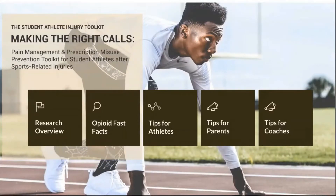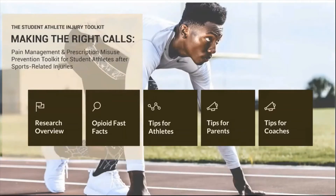This toolkit can help students and families make informed decisions about pain management and treatment after injuries, and teach students and their families about the risks associated with prescription opioids.